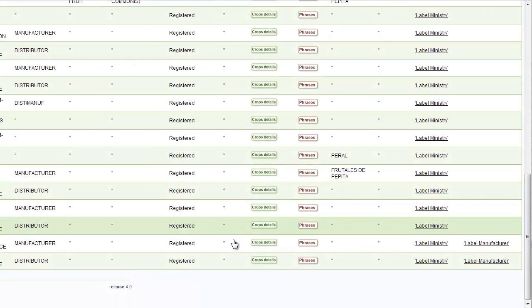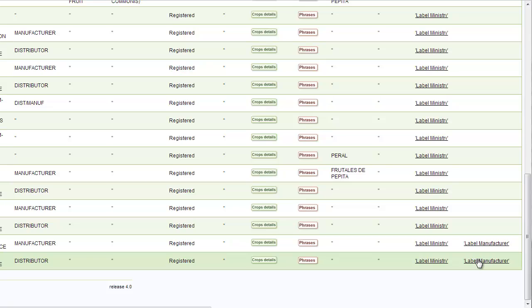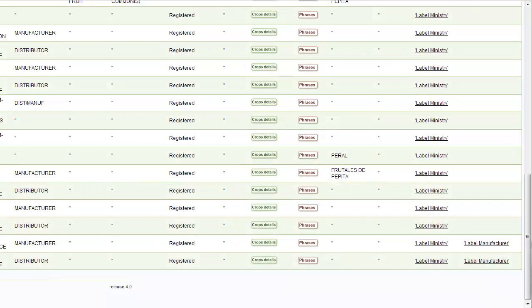Unfortunately, the access to the labels isn't possible in all countries. In the countries where it is not possible, Agribase tries to give the address of the ministry website and the address of the manufacturer's website. This gives the user the opportunity to try to find the label information himself.